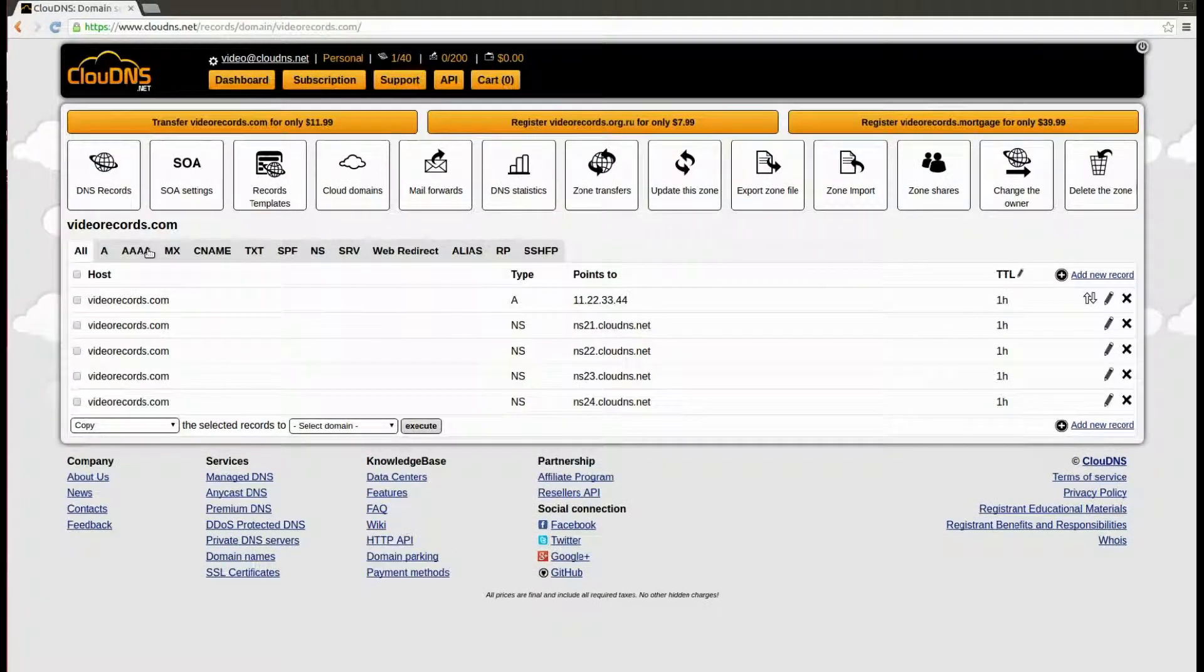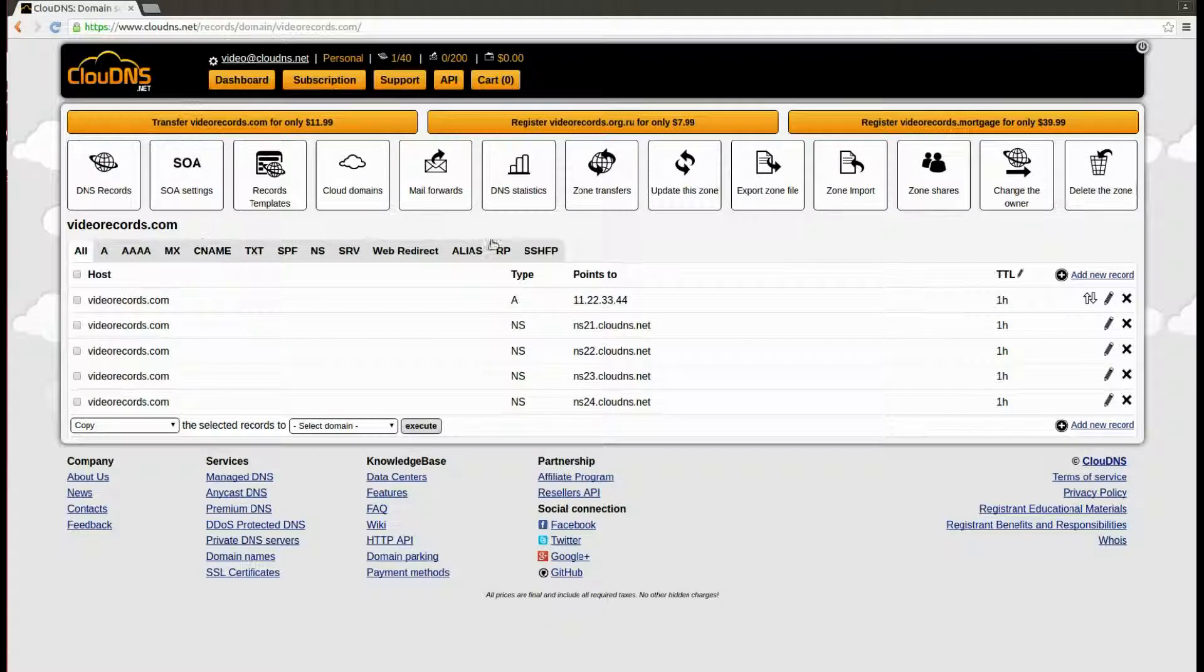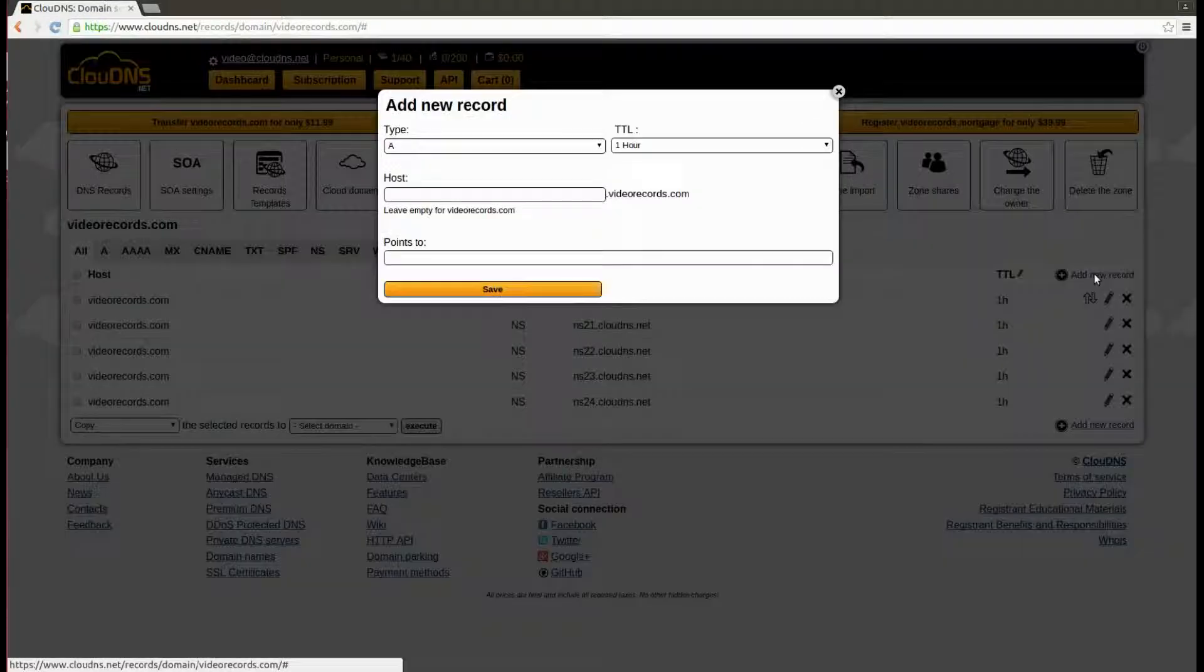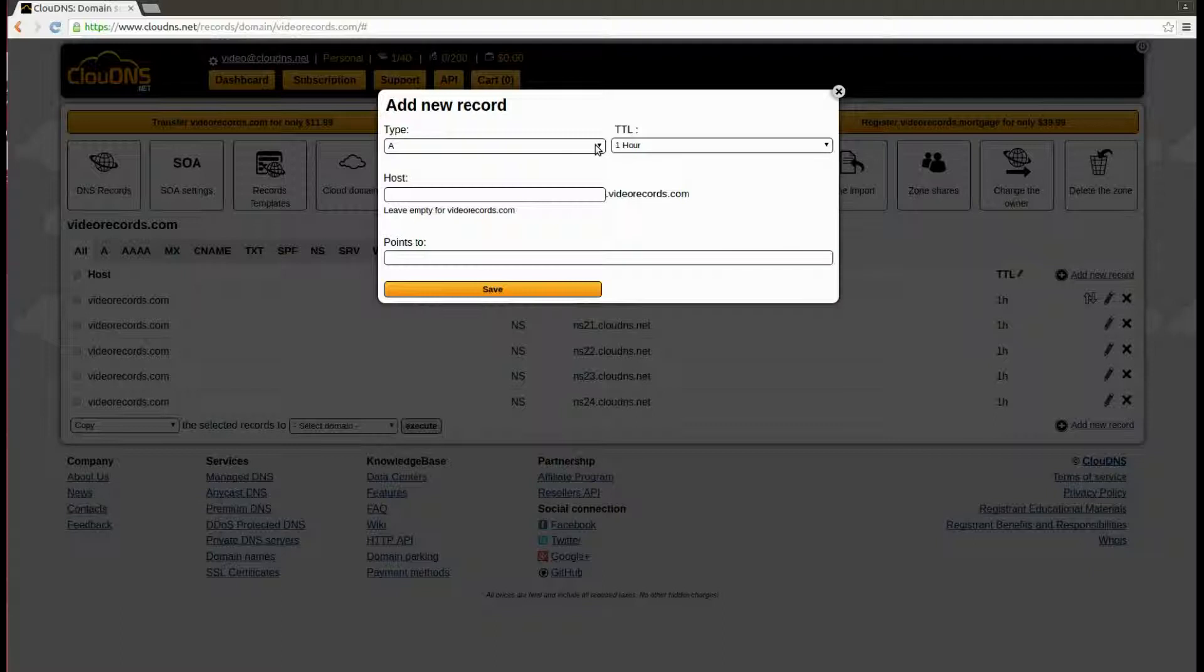Here, click on the add new record link. From type, choose Quad A.